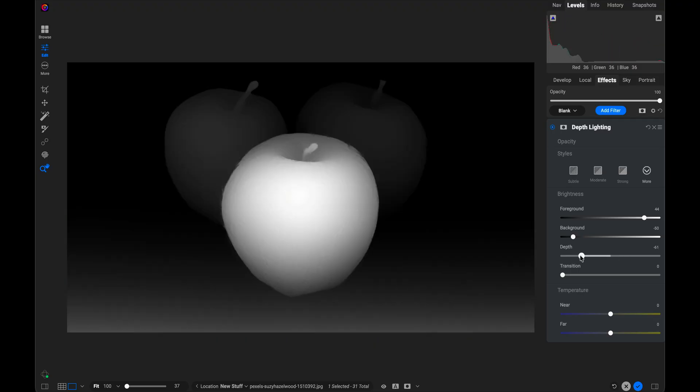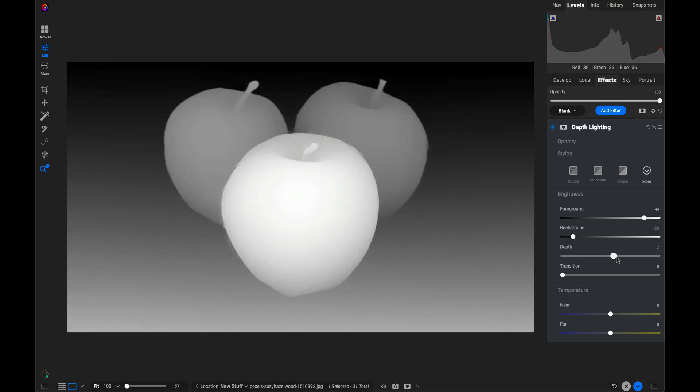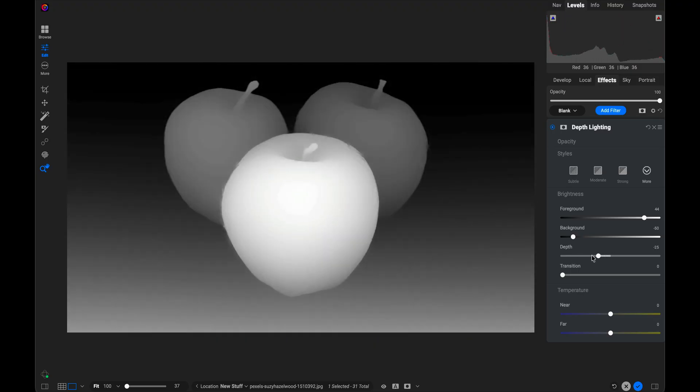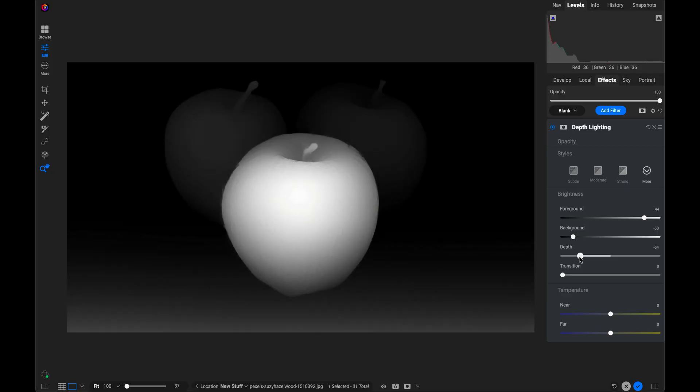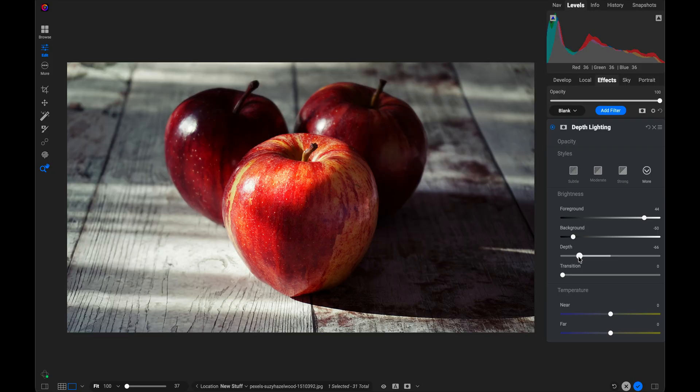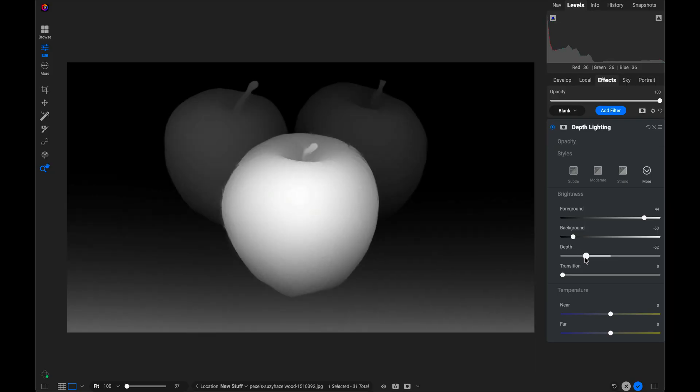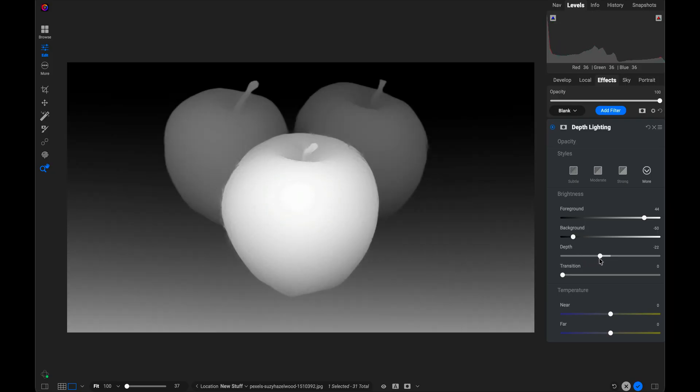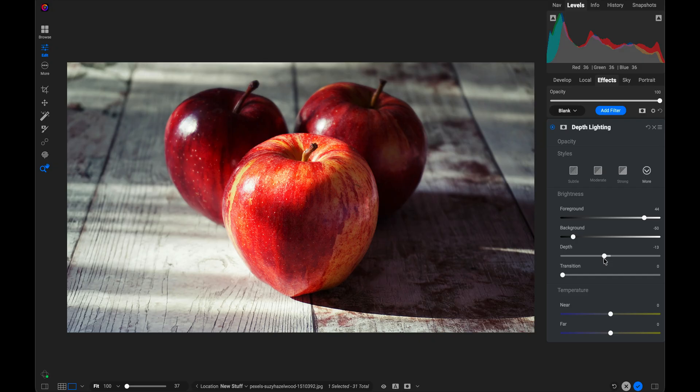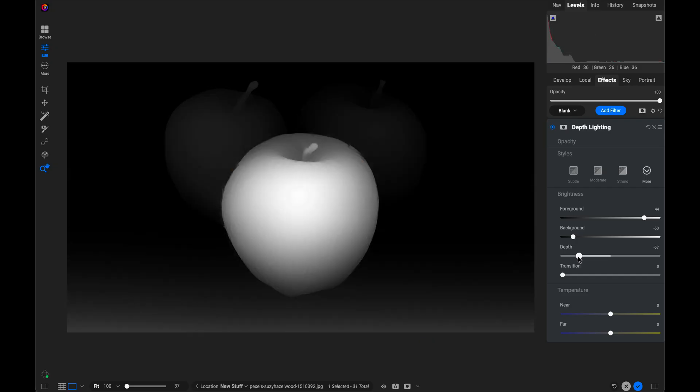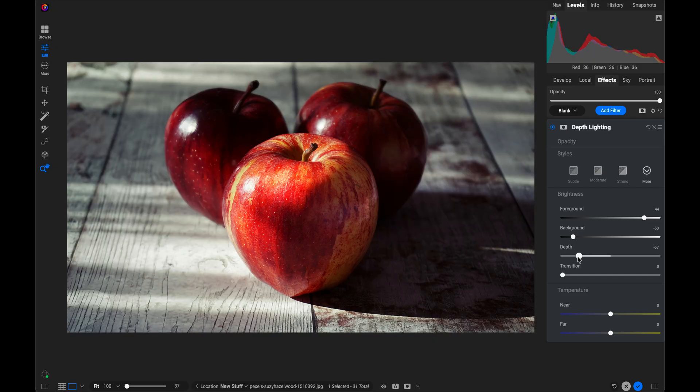Let me hold down that option key again so you can see the depth. I can just go back and forth. I can have it just be a spotlight on the foreground or I could have it light the rear apples more. It's really up to me what I'm looking for. I'm going to go for one where I'm really only using it to brighten up that foreground apple. There we go.